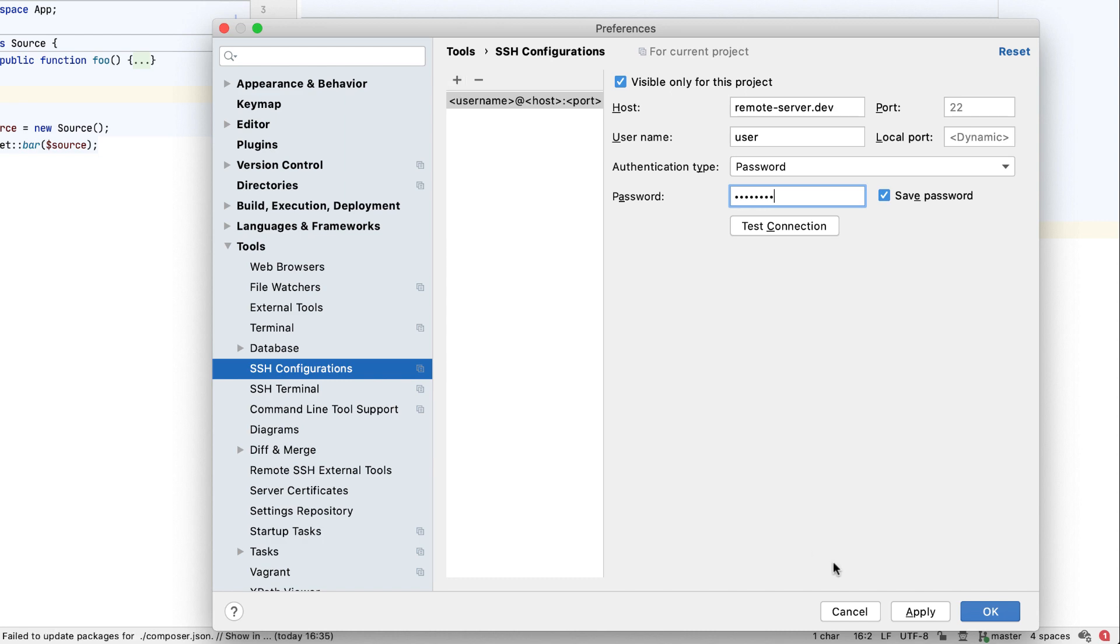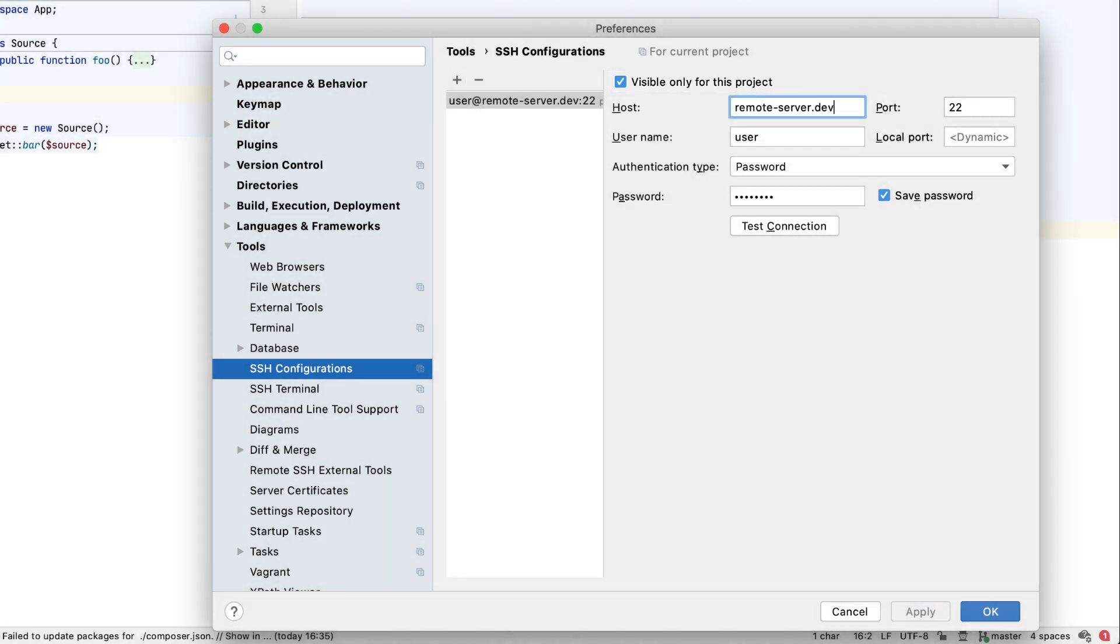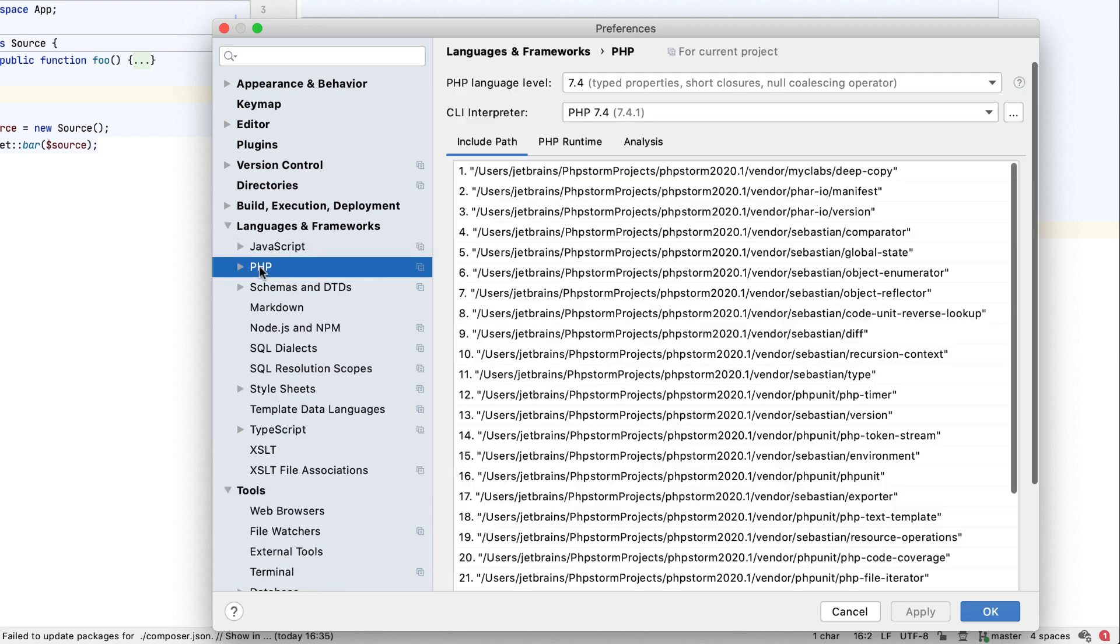To share a connection between all your projects, clear the Visible for this project only checkbox. After that, you can use this SSH configuration anywhere within the application.